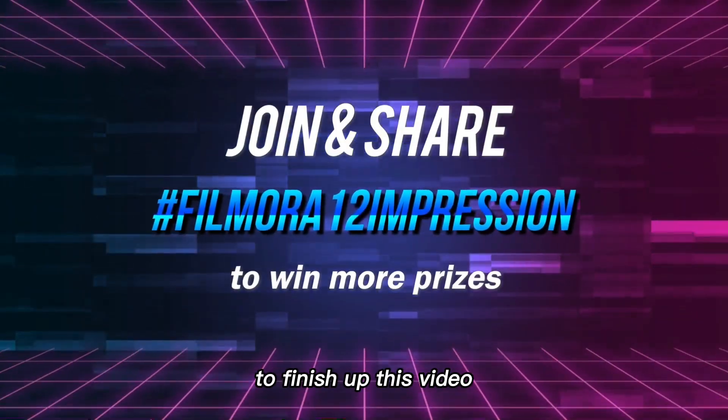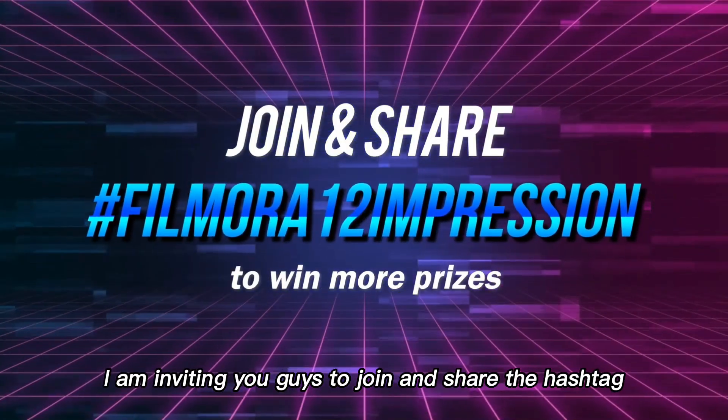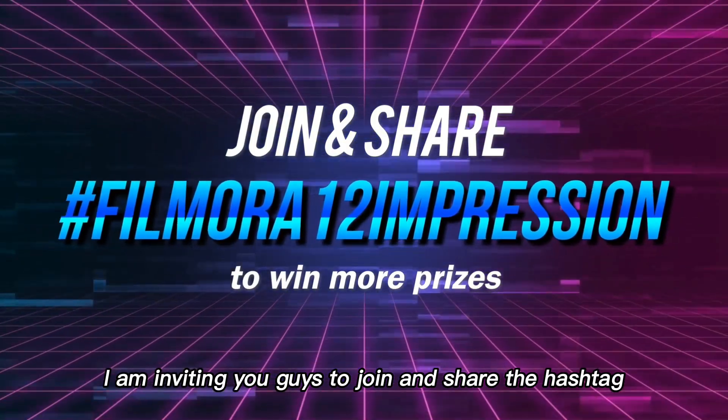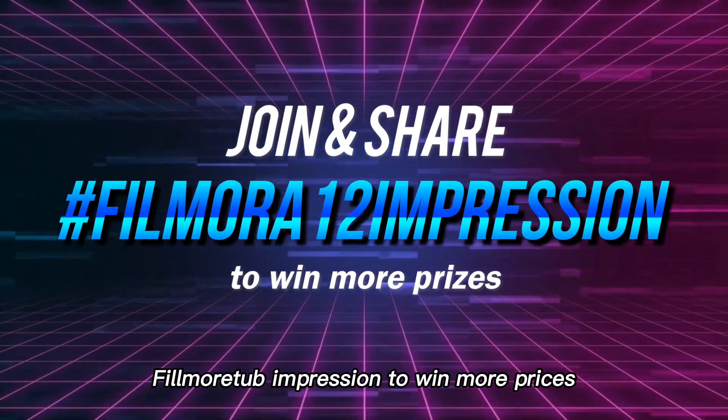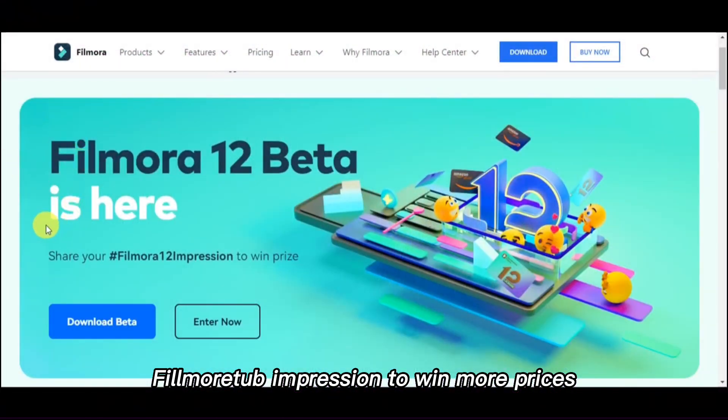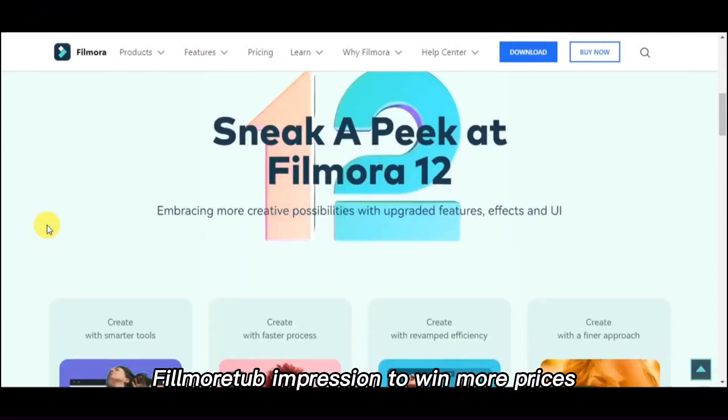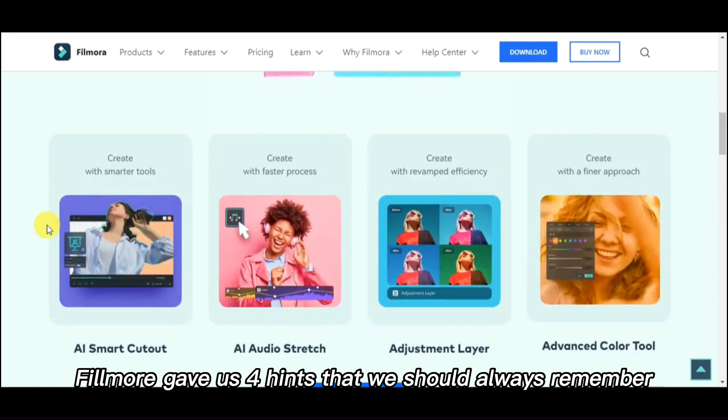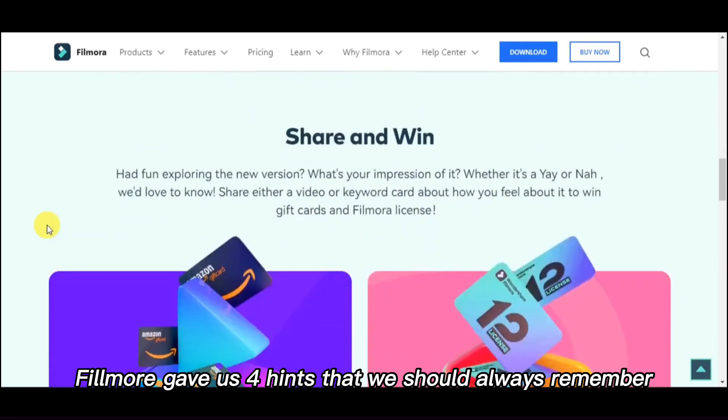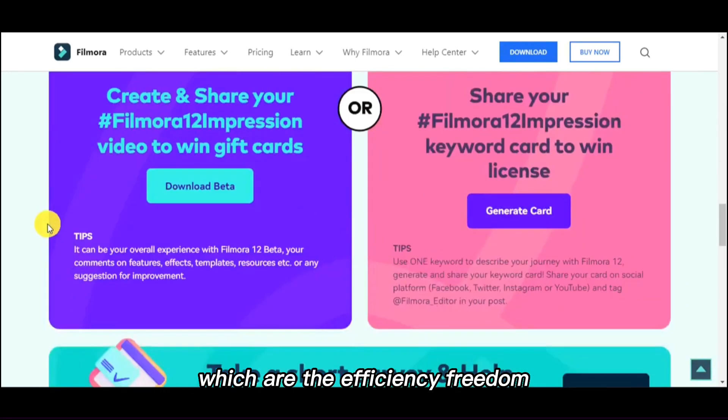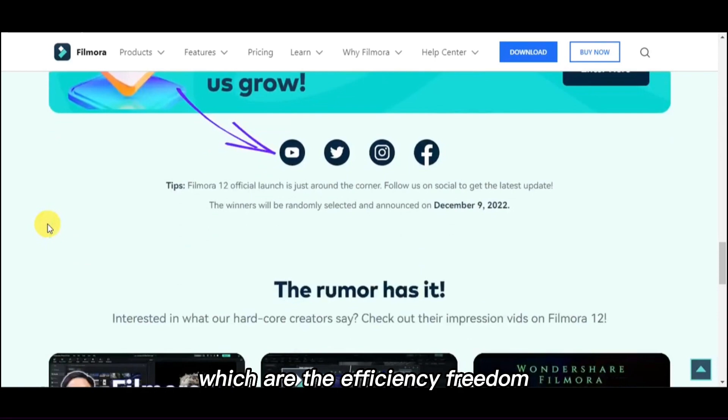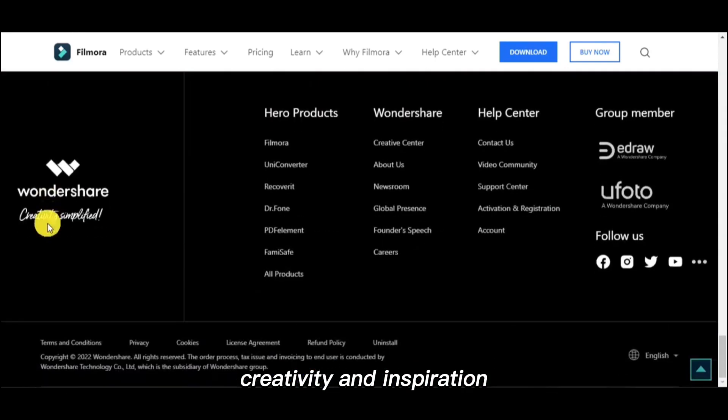To finish up this video, I am inviting you guys to join and share the hashtag Filmora Club Impression to win more prizes. Filmora gave us four hints that we should always remember, which are efficiency, freedom, creativity, and inspiration.